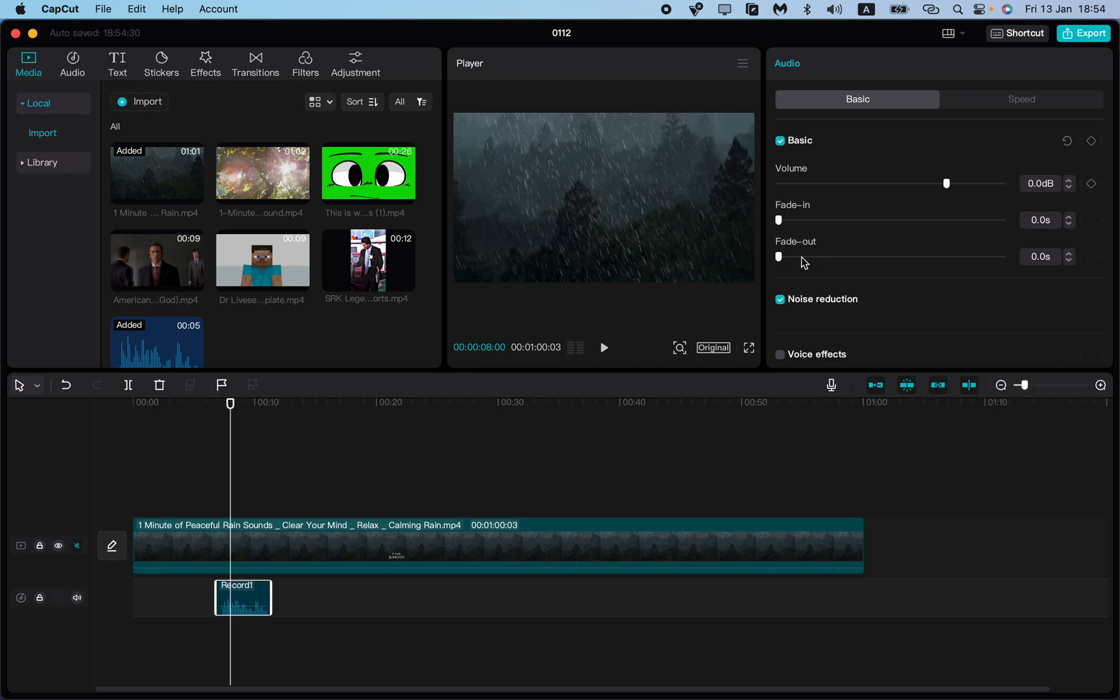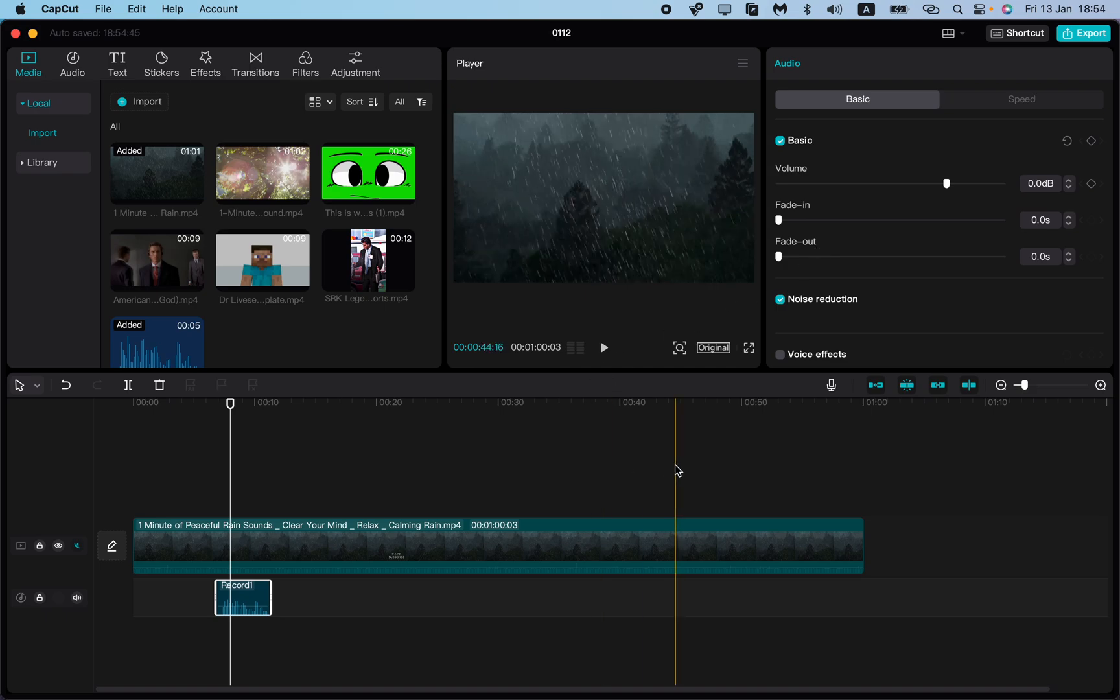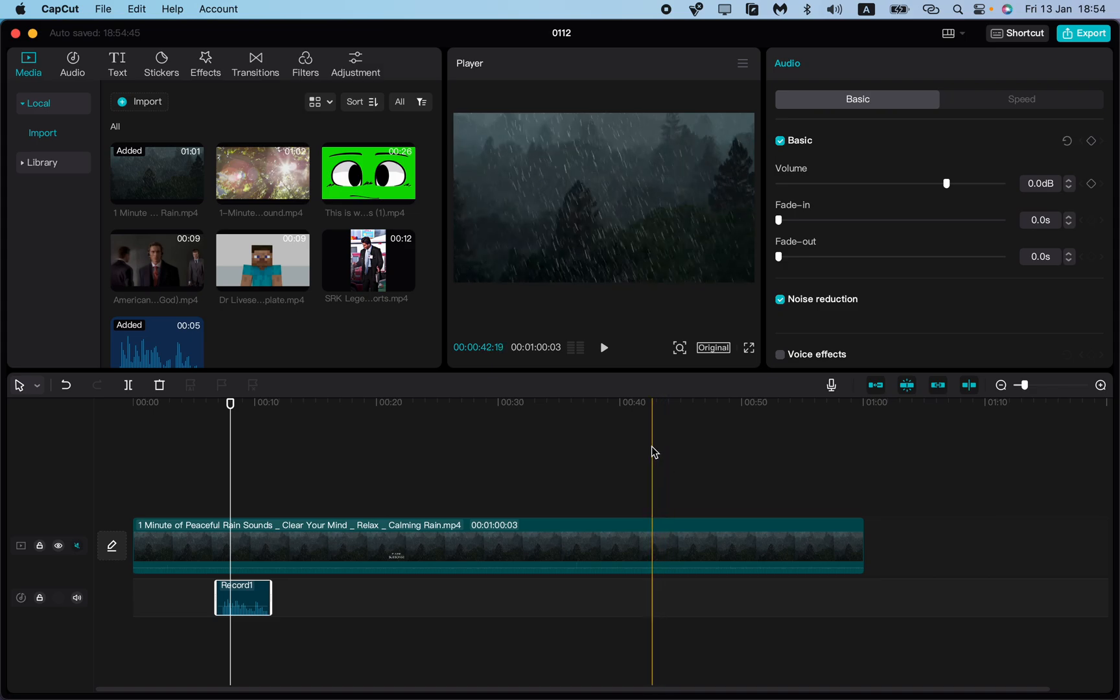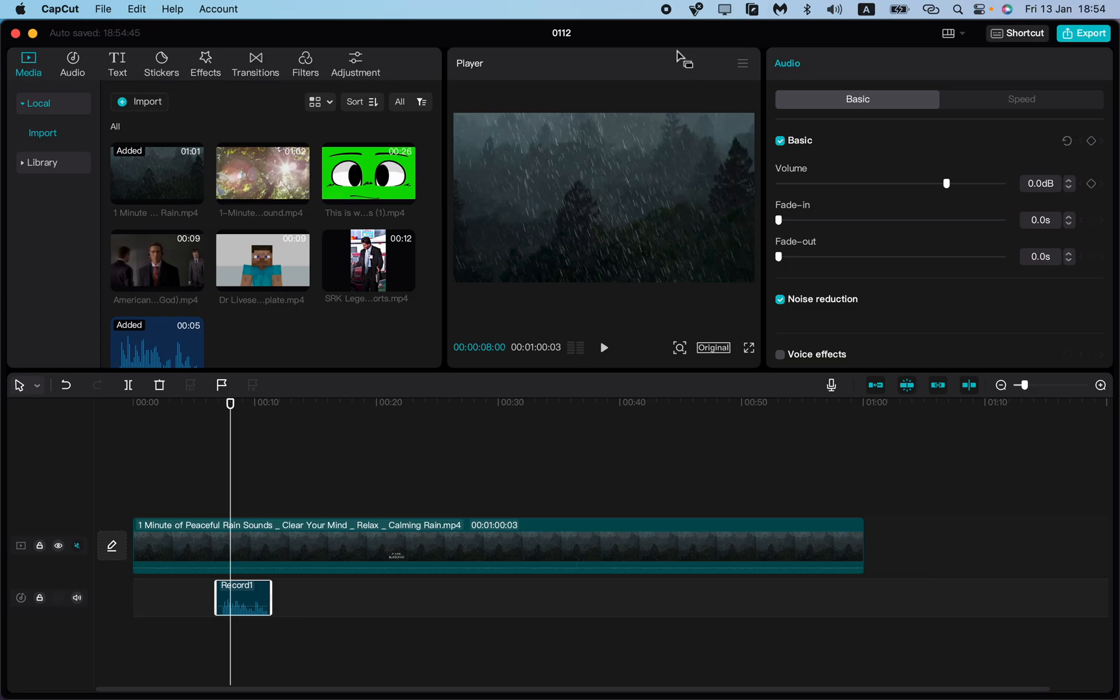This is how you can record your voice on CapCut PC. I hope this video was useful for you. I also suggest watching my other tutorials about this program in this playlist. Goodbye!